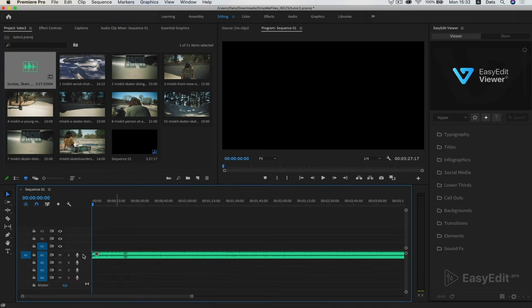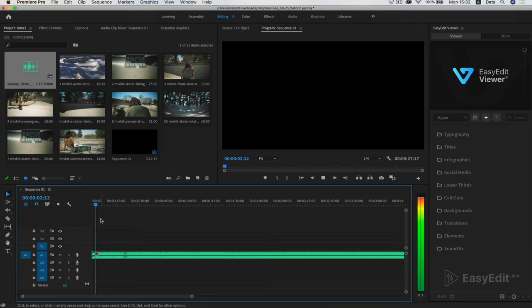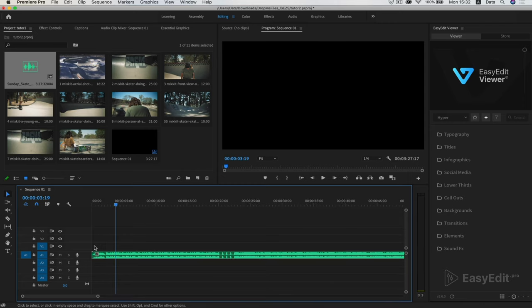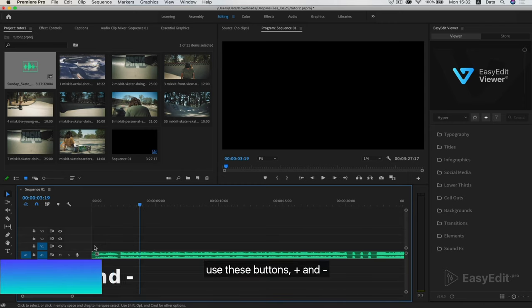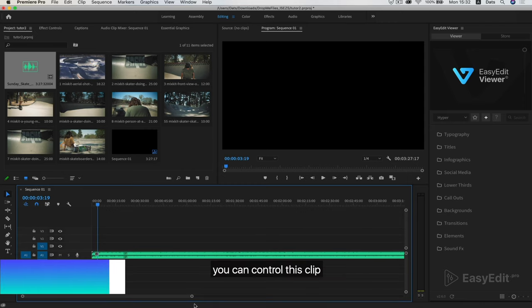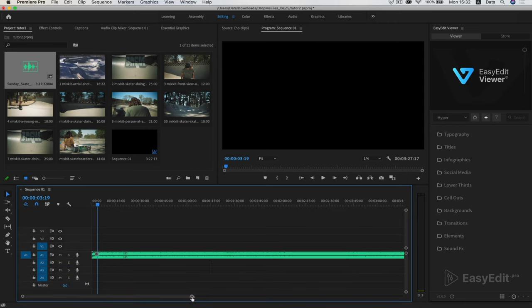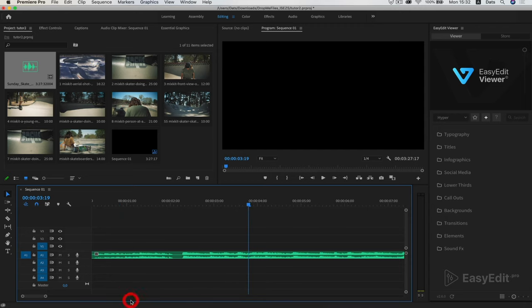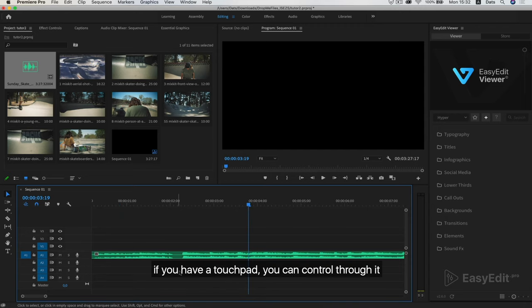Add music. To change the timeline scale, use these buttons, plus and minus. You can control this clip. If you have a touchpad, you can control through it.